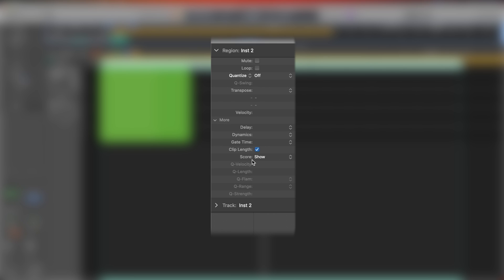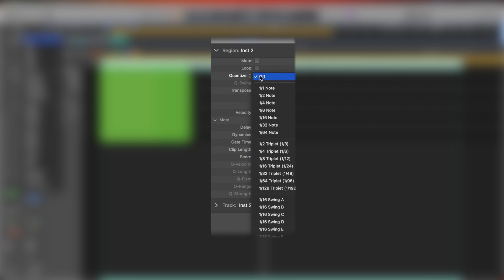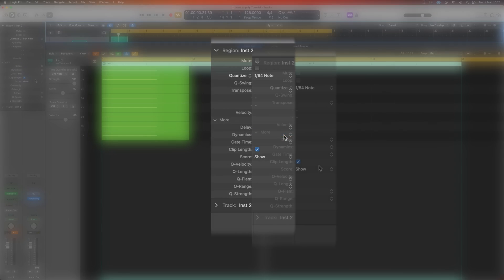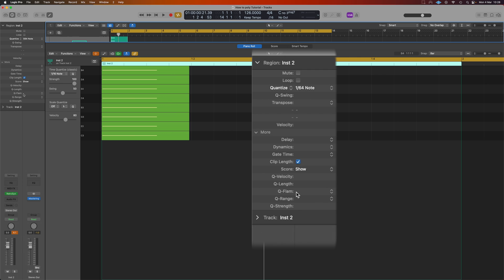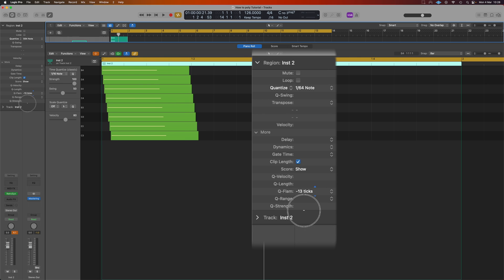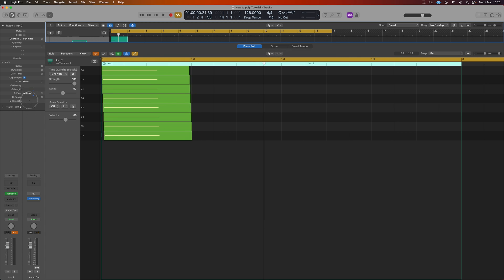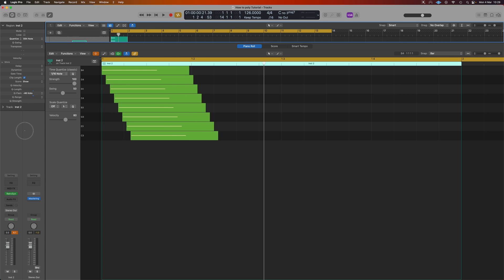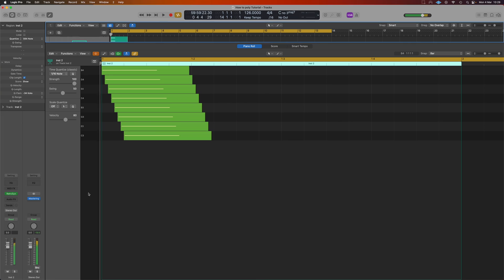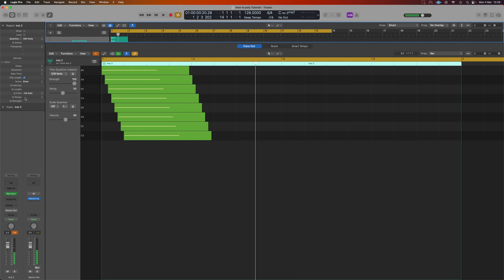What we need to do is set ourselves a quantize value, it can literally be anything in this case but let's do 1 over 64. And now we can use the flam. If we pull the flam down you can see we're going to be able to tick those notes across. If we make that so it ticks say 1 over 4 which is 34 ticks, we're going to get this.